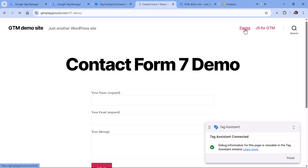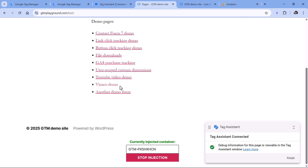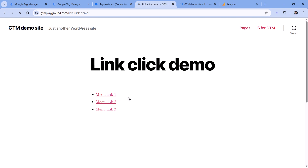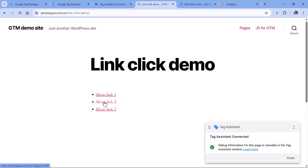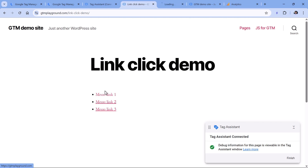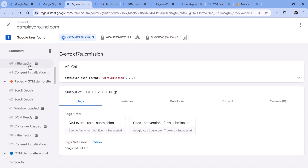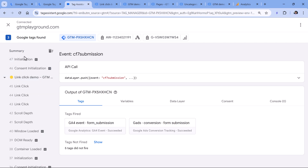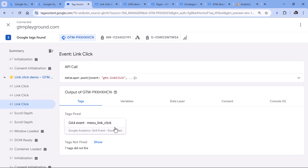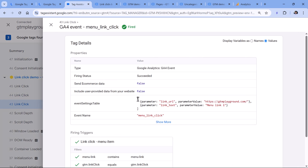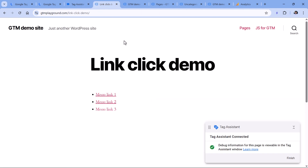Now let's imagine that these are the menu items — we have menu link one, menu link two, and menu link three. I'll click each of these links, and in the preview mode I'll be looking for those link clicks. Here they are — this is the first one, the tag fired, and on all of these the tag fired. I can also check their parameter values and they are correct, so it looks like this is still working just fine. You should repeat the same process for everything.